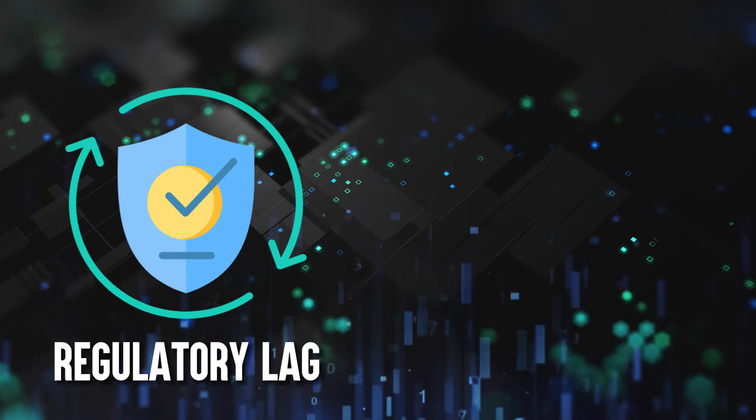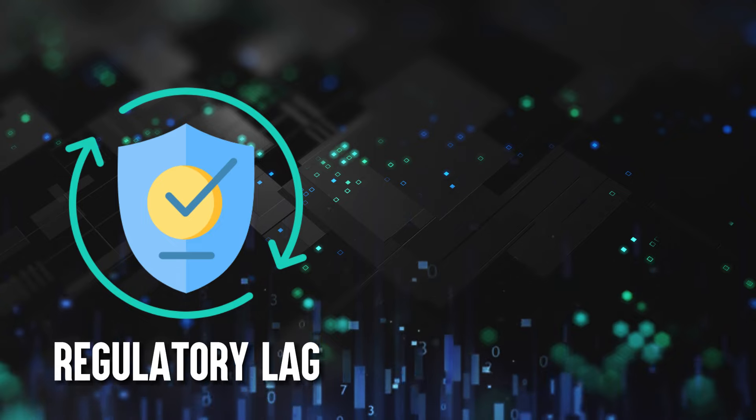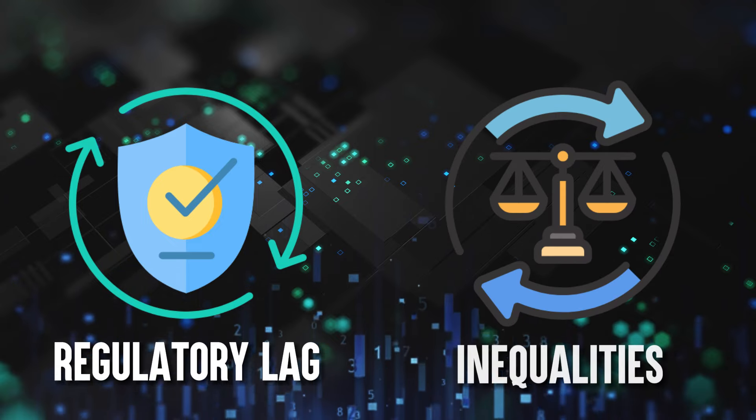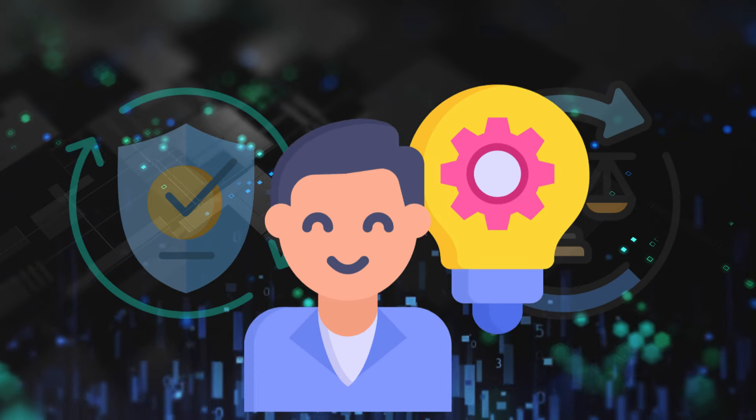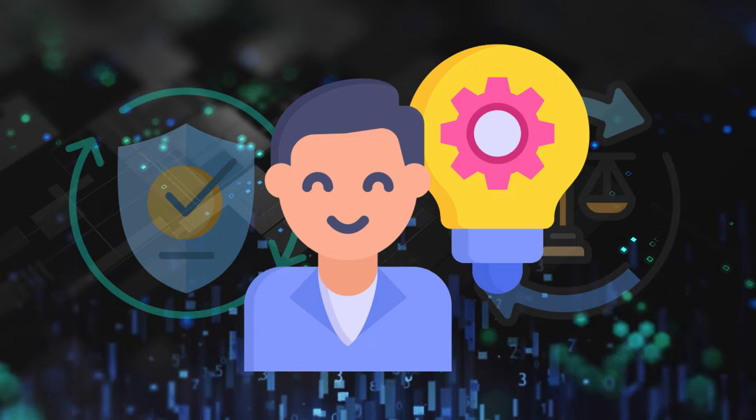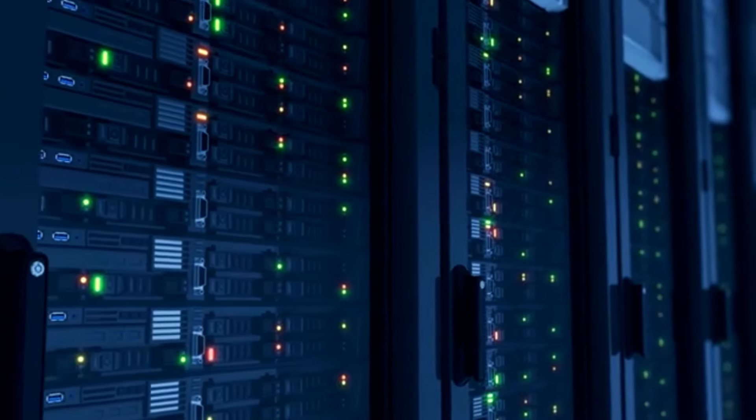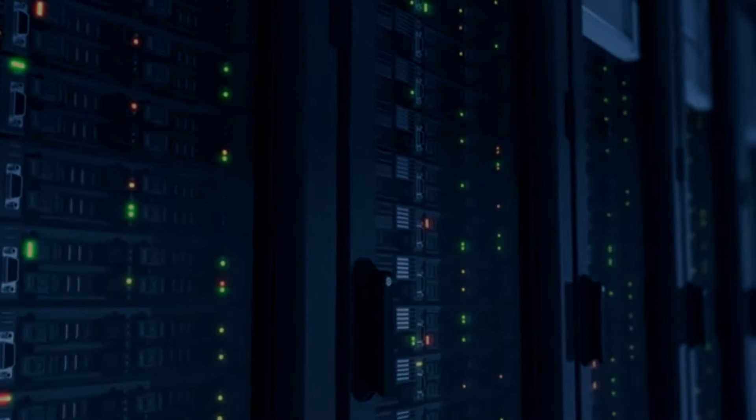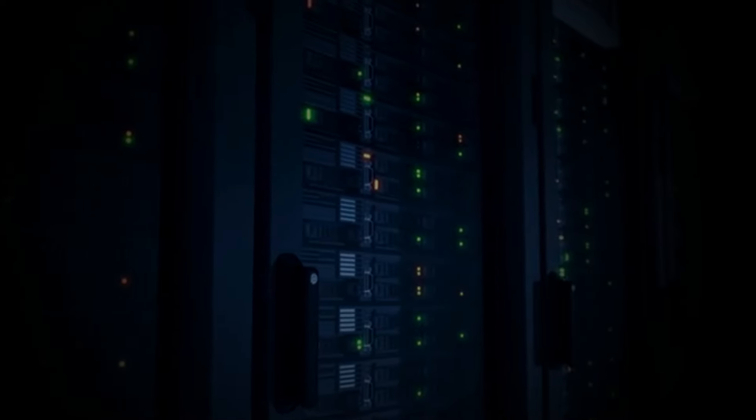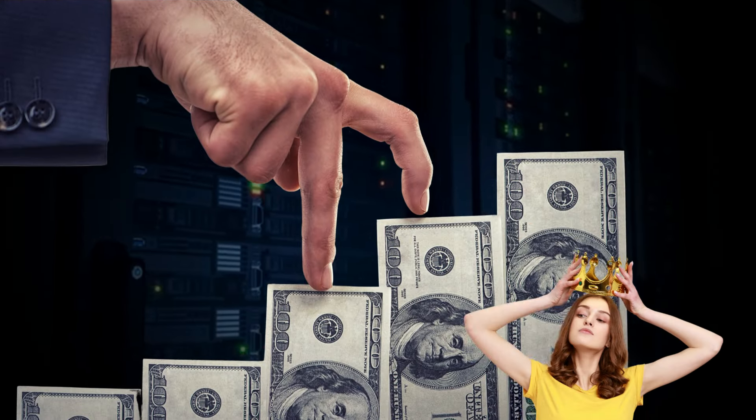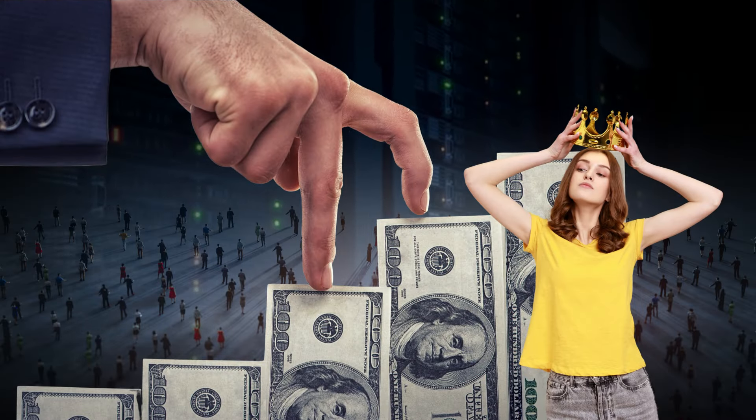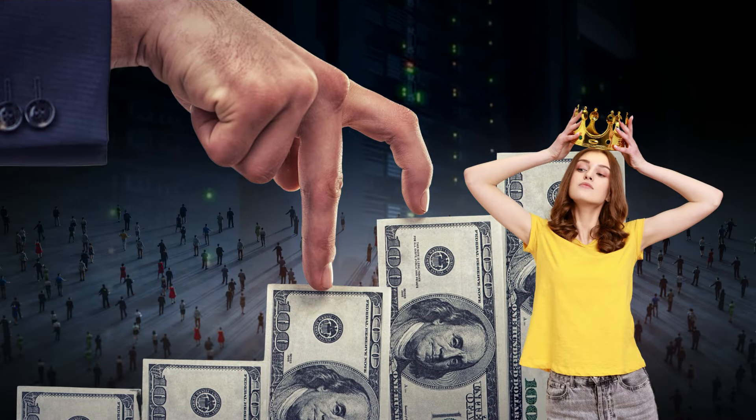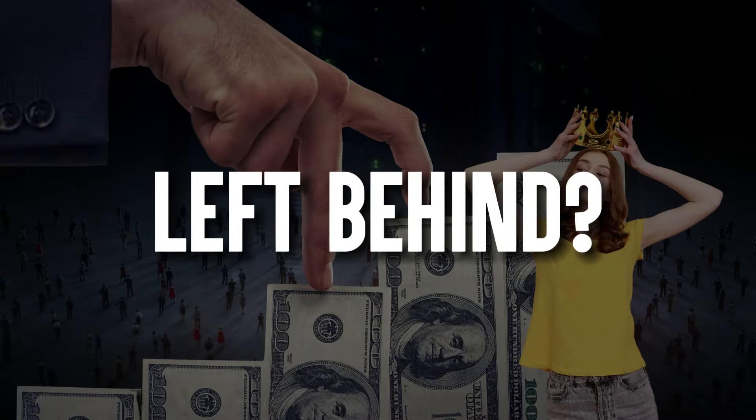Furthermore, the regulatory lag has the potential to exacerbate existing inequalities and create new disparities within society. Access to emerging technologies may become skewed, with only the wealthy or privileged segments of the population able to reap the benefits while others are left behind. This further widens the digital divide and perpetuates socioeconomic inequalities.